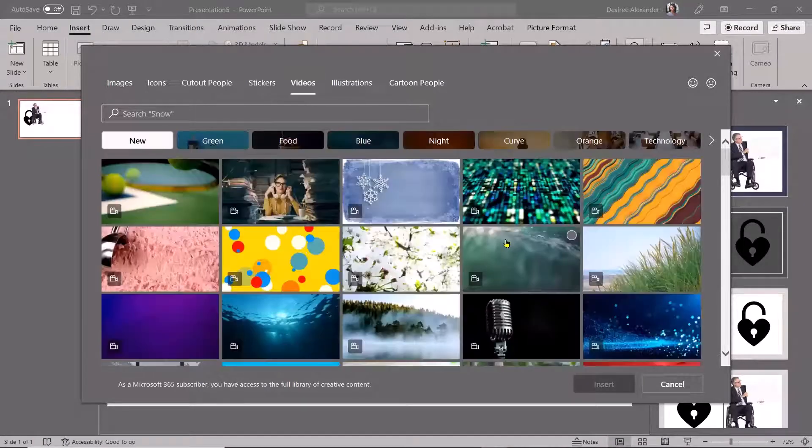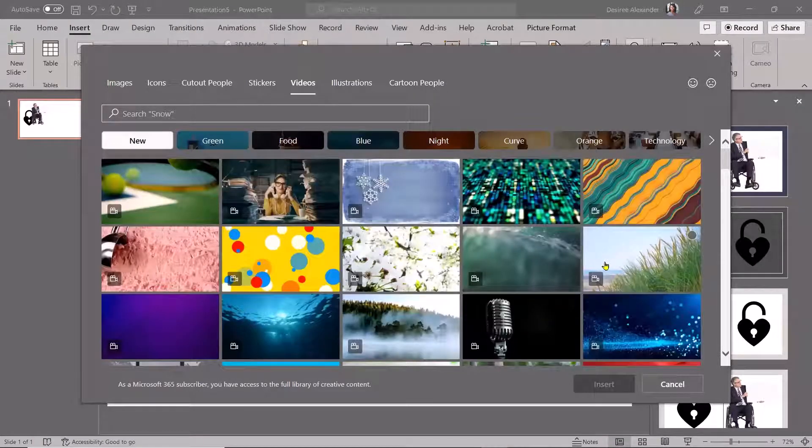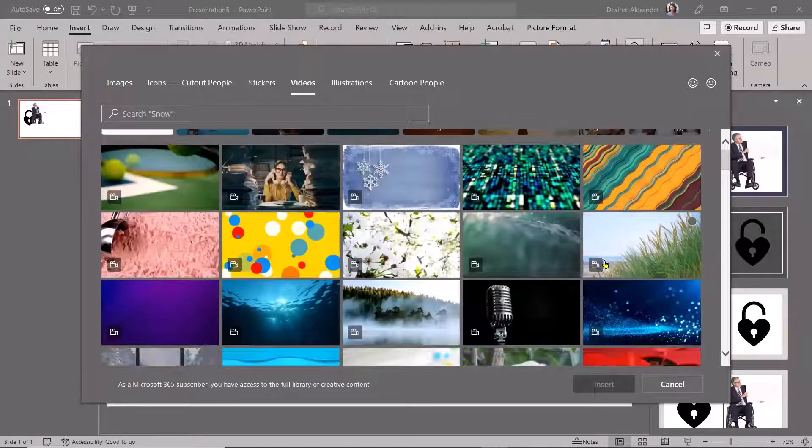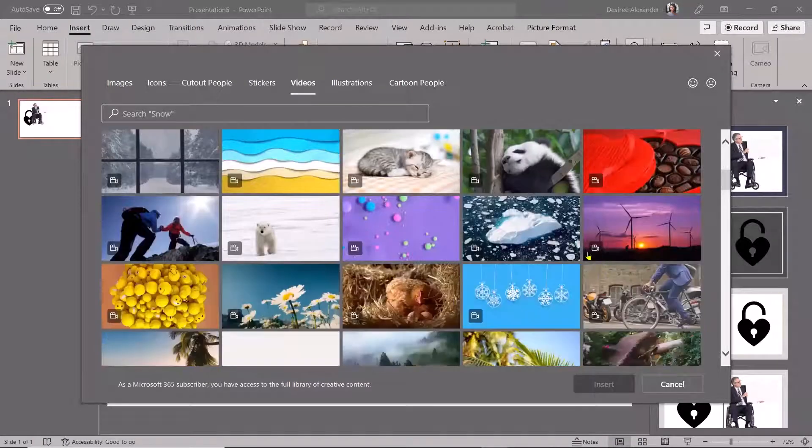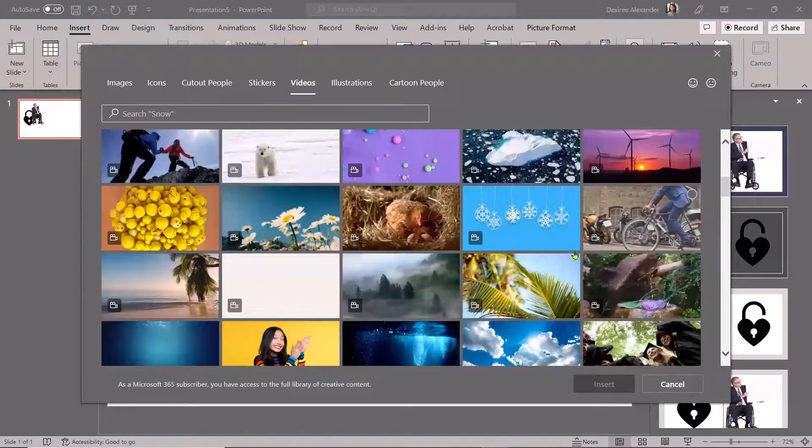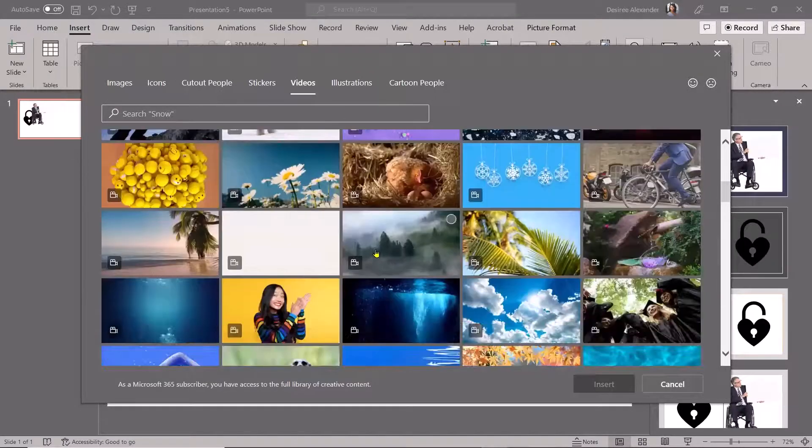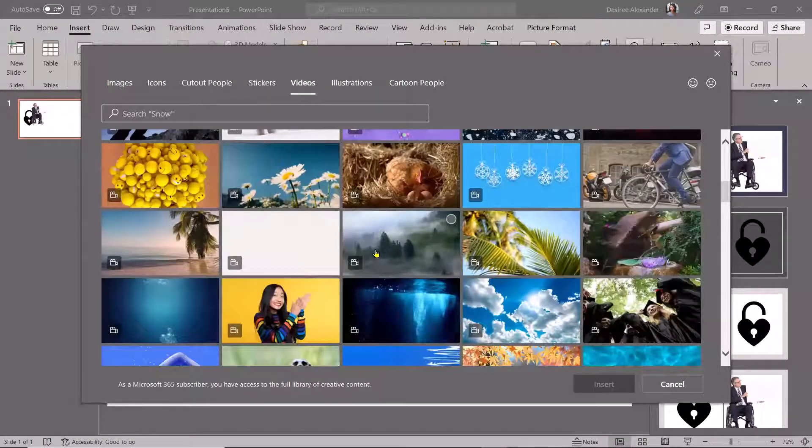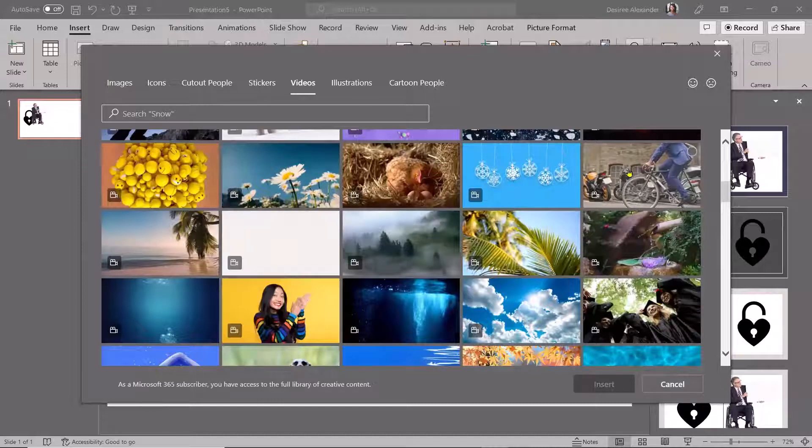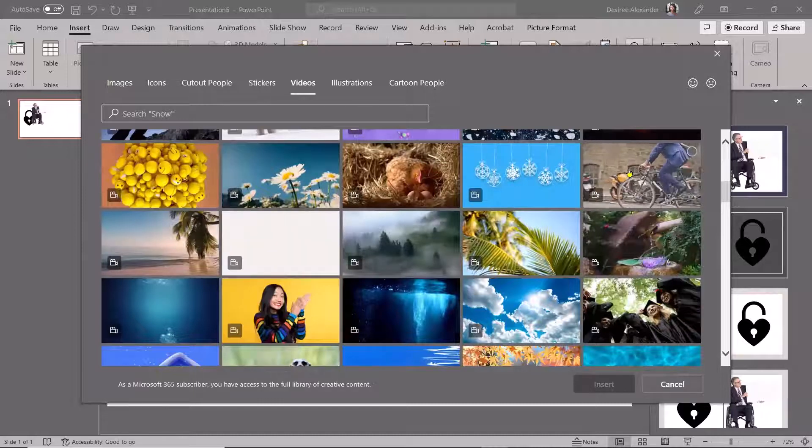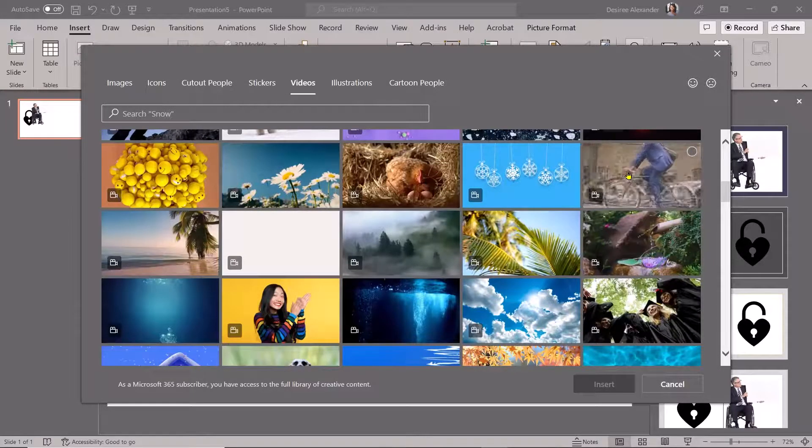And then I came to videos and got really, really excited. I'm like, wait, there's videos that I can include. And if I just hover over it, you see that it is moving. It shows me kind of what the video is going to do.